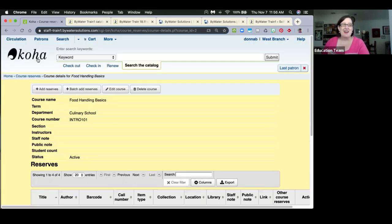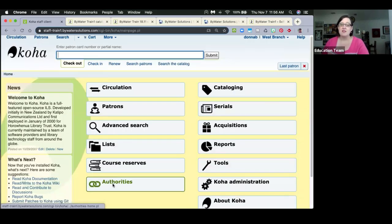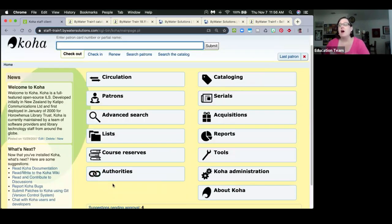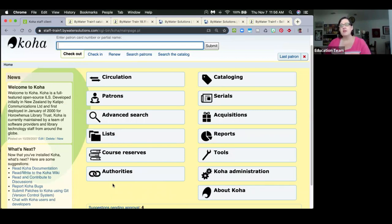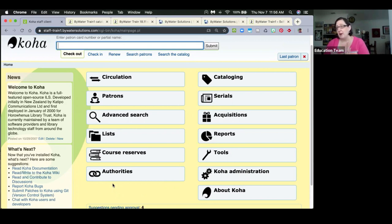As a public service announcement: Koha has been developing an ILL module and additional ILL functionalities have been added in 19.05. Most partners are not yet using it since it only functions for Koha-to-Koha libraries, but there are a number of new exciting additions to the ILL module worth being aware of.